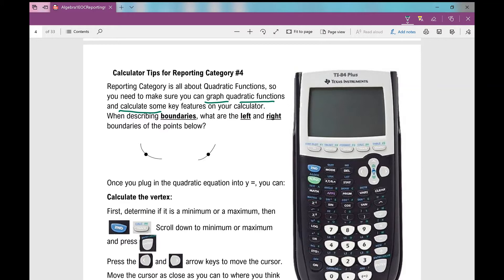When finding, let's say, the vertex — the first thing you need to determine is if the parabola opens up. That vertex, that lowest point, is a minimum. If it opens down, that vertex is the highest point — it's a maximum. When you're asked to calculate something on your calculator, it doesn't say vertex; you have to tell your calculator if it's a minimum or a maximum.